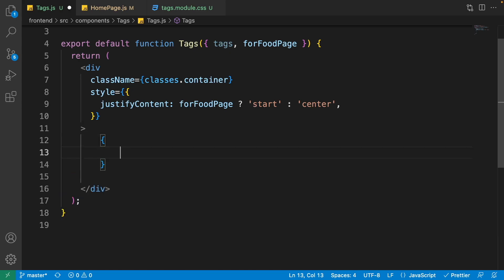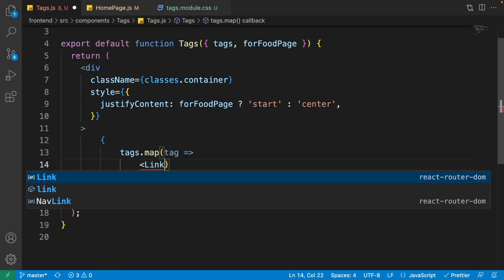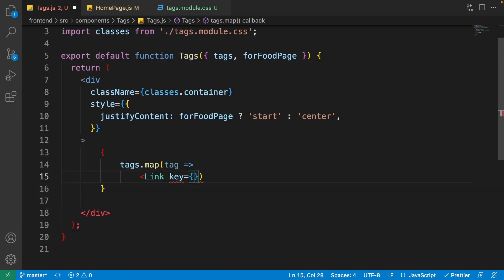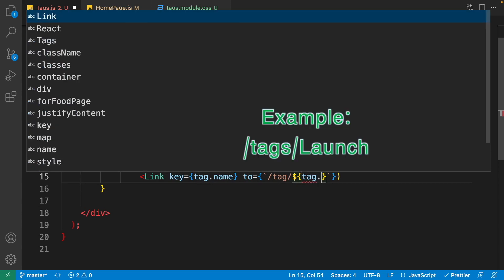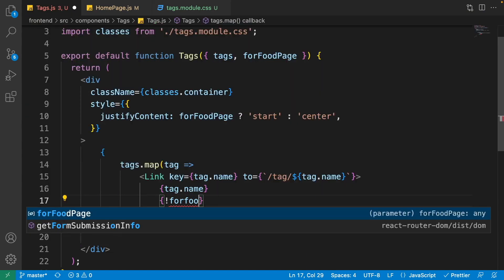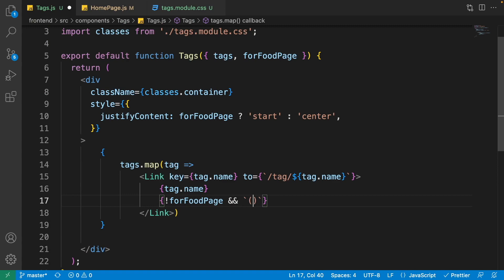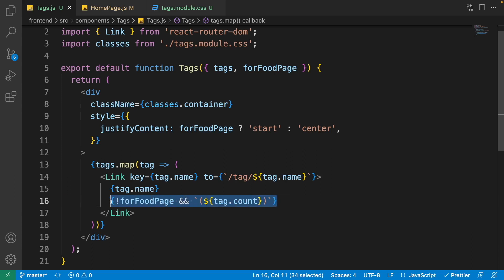Inside the container div, use tags.map to render each tag as a Link from react-router-dom. Each Link has key equal to tag.name, goes to /tag/tag.name, and displays tag.name. If forFoodPage is null or undefined, also show parentheses with tag.count — because inside the food page we don't want to show the count, just the tag name.